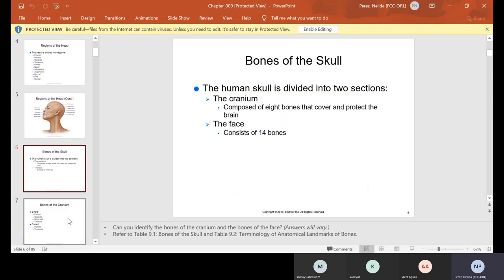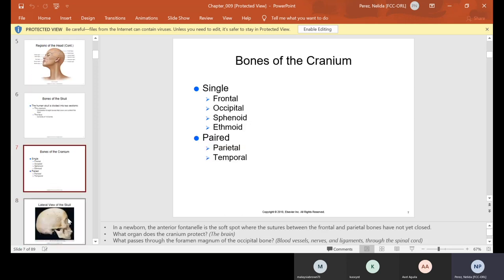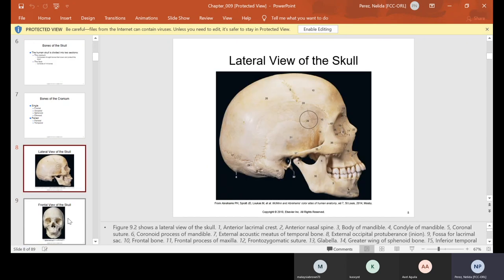The bones of the skull are divided into two sections. We have the cranium, which has eight bones that cover and protect the brain, and then we have the face, which consists of 14 bones. The bones are single and paired. The single ones are your frontal, occipital, sphenoid, and ethmoid; the paired are your parietal and your temporal.